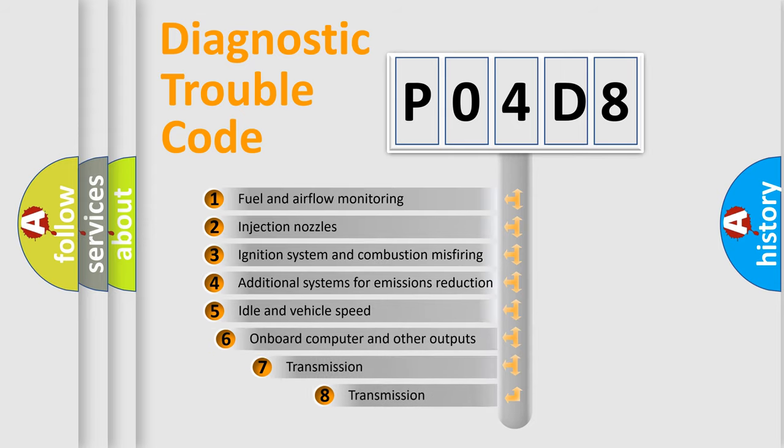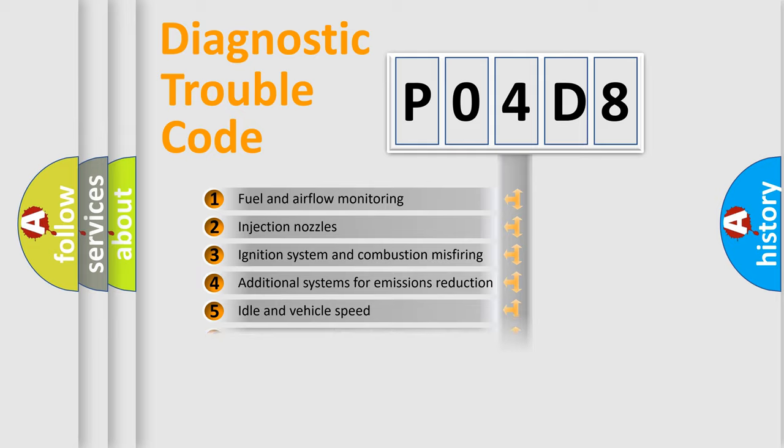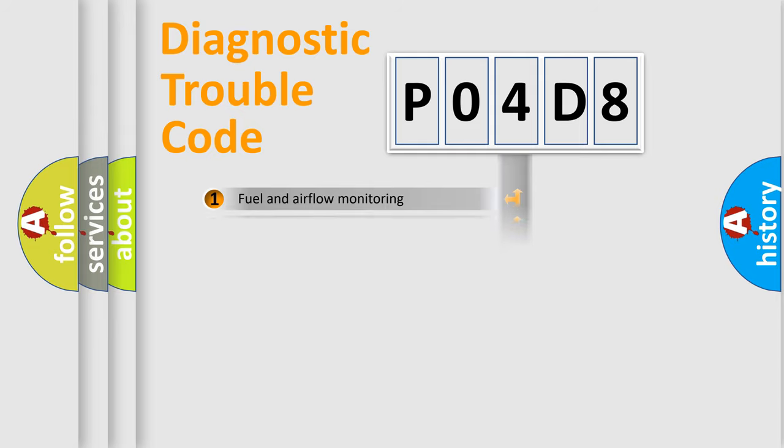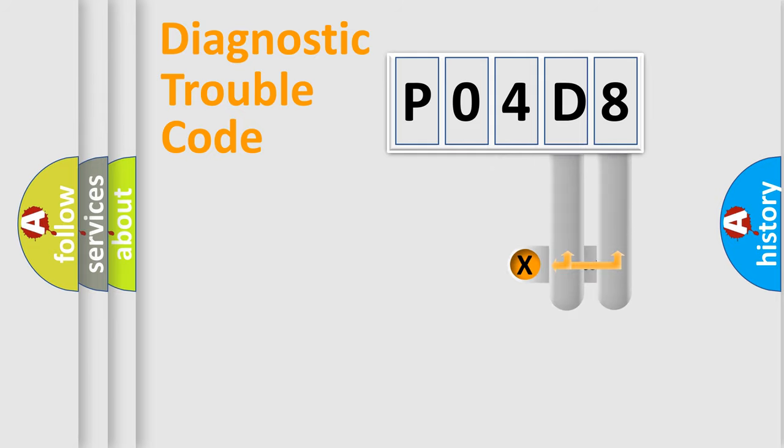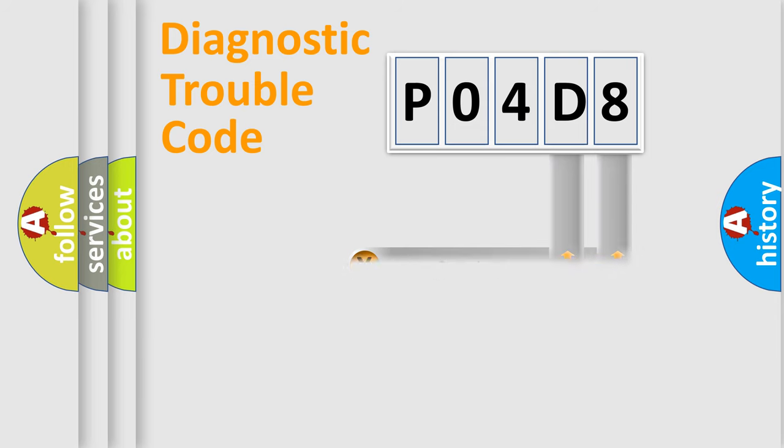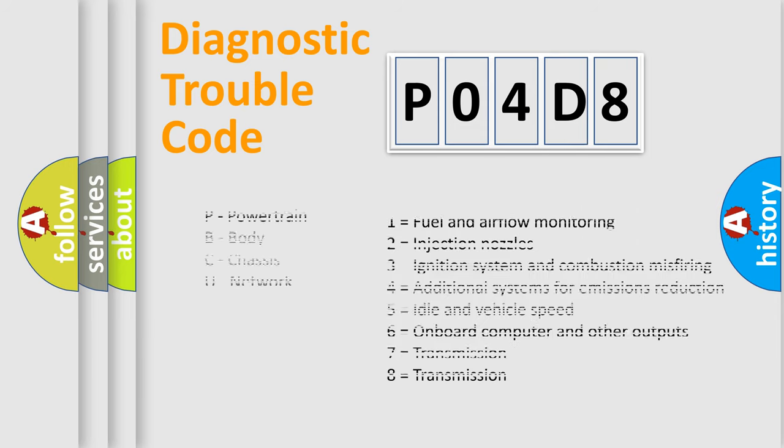The third character specifies a subset of errors. The distribution shown is valid only for the standardized DTC code. Only the last two characters define the specific fault of the group. Let's not forget that such a division is valid only if the second character code is expressed by the number zero.